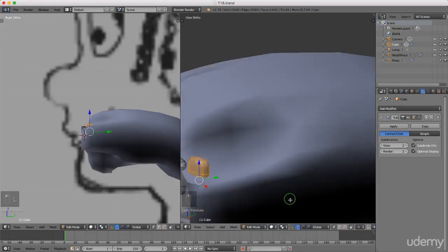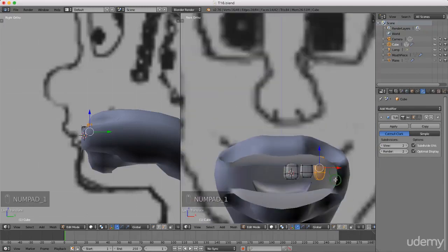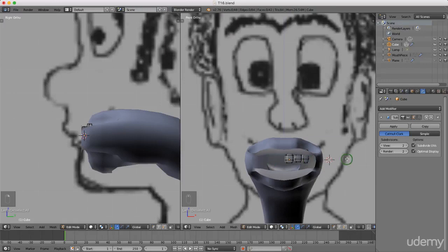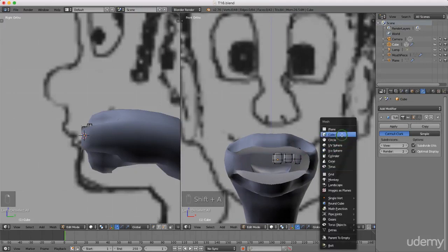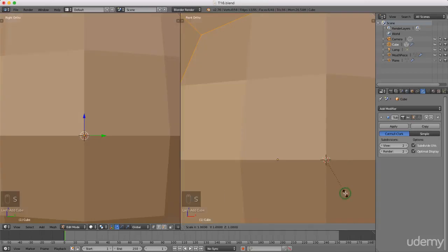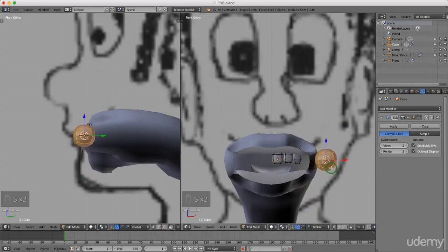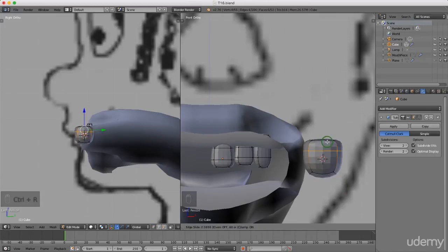I'm just going to press one for front view, press A to deselect, then right click to place the cursor out here. I'm going to press Shift+A and add a cube. I'm going to press S and scale that down a few times. I'll press Ctrl+R to put a loop cut in to square this up, then Ctrl+R for another loop cut here and drag this down a little bit.